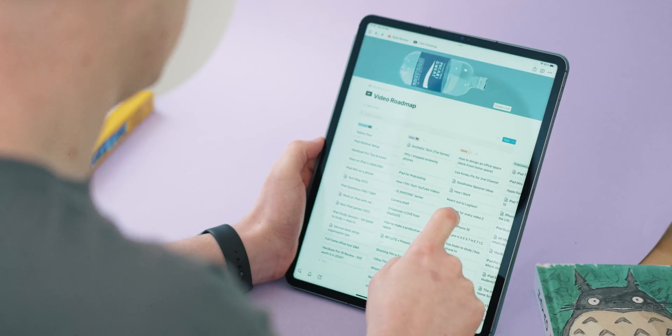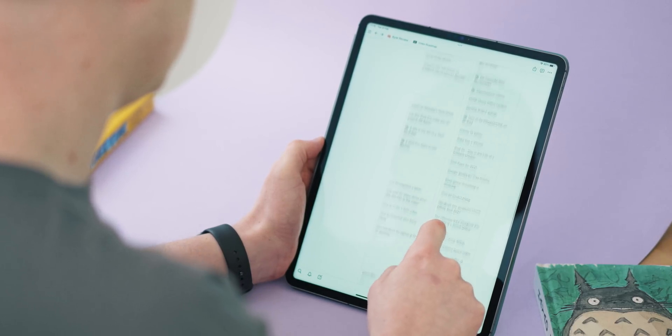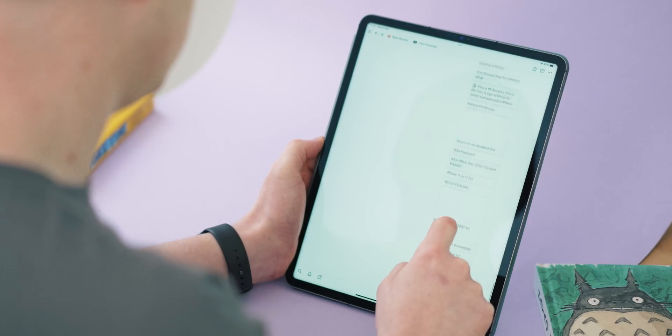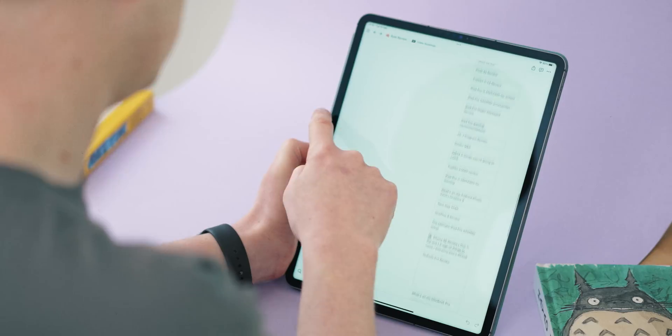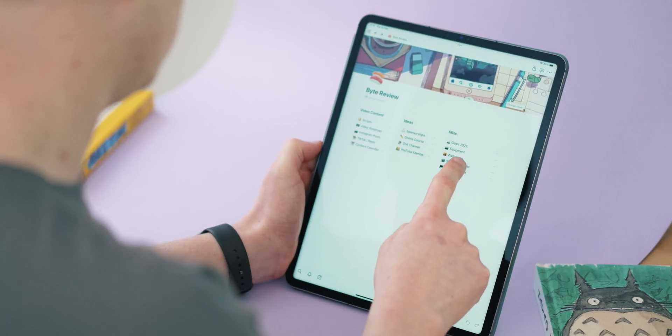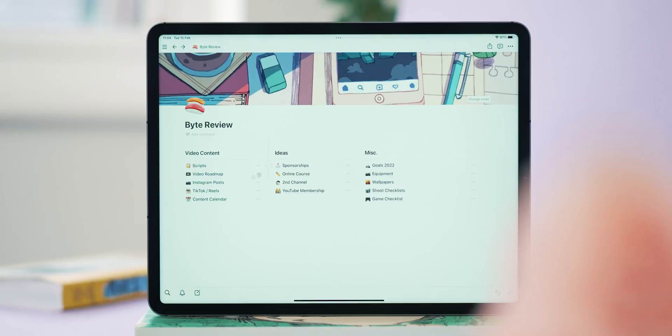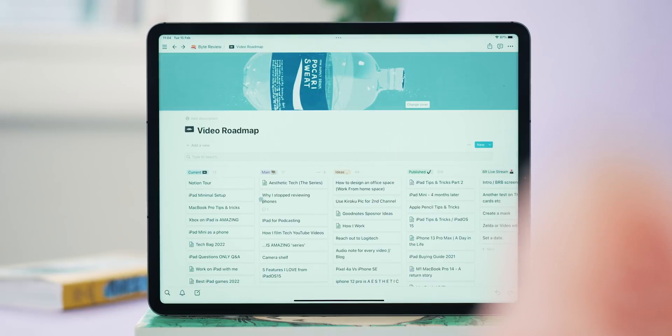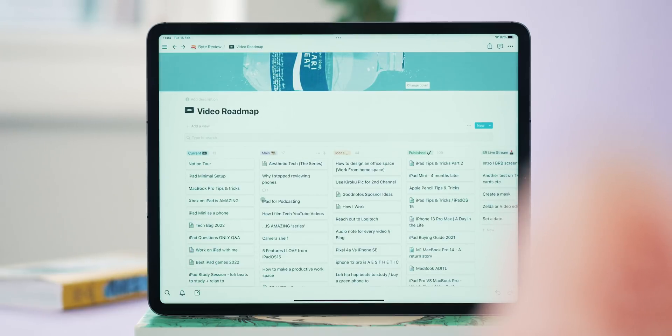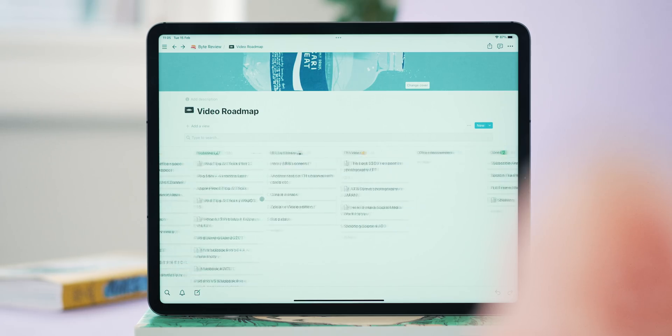Notion had the promise of condensing all of those apps I was using into one highly customizable place and it really piqued my interest. So slowly but surely, I moved everything over to it and it's become my absolute favorite app to stay organized with. I found it tends to grow with you. You can make it fit around your needs rather than your needs fitting around an app, which is really awesome.